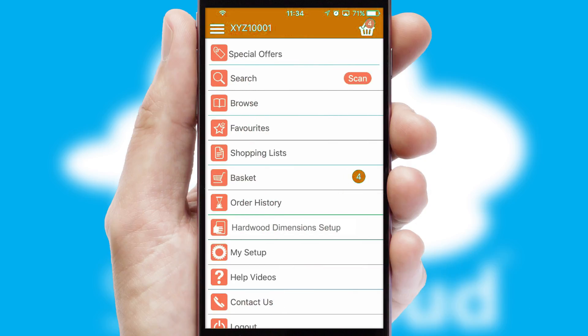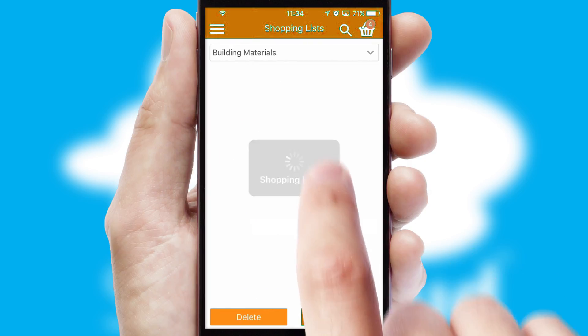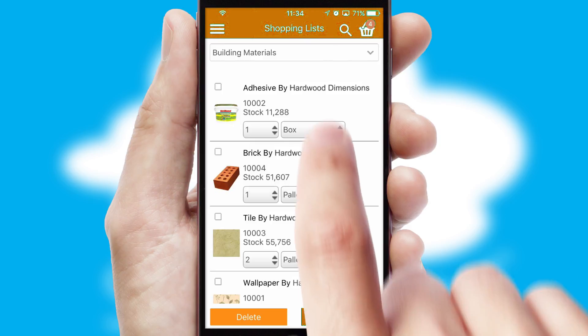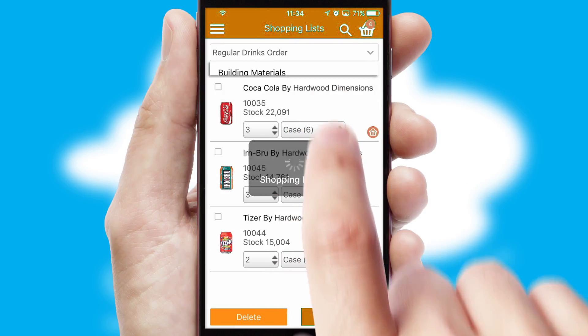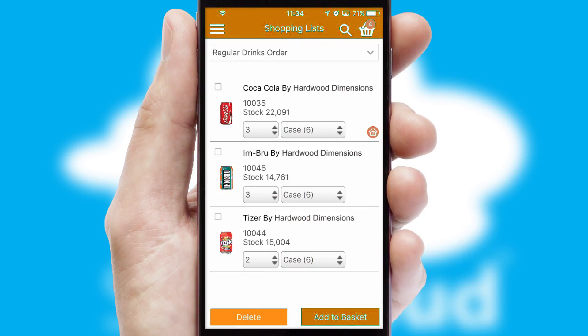Both suppliers and customers can set up and maintain shopping lists, often based on purchase history or recommended items.